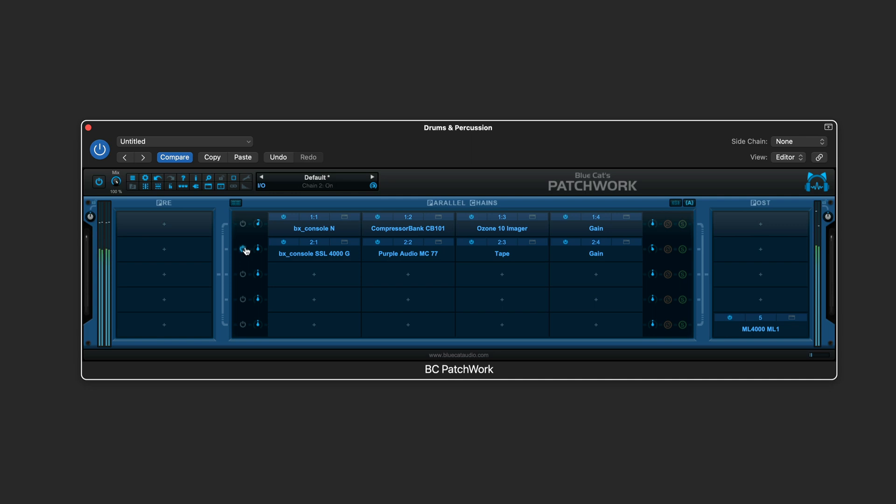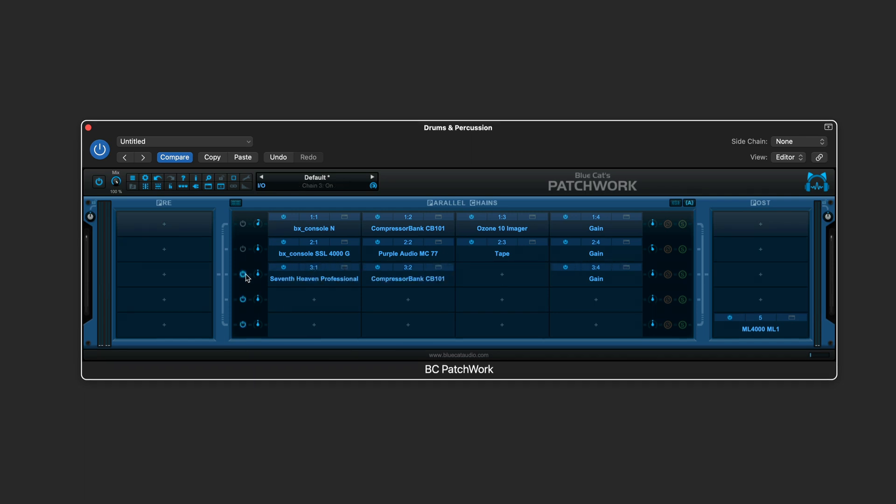And the idea is that we can mix and match these together once we set up our macros. Let's set up the next chain. This chain has some 7th Heaven reverb on it, followed by a compressor, and then a little bit of gain staging at the end.